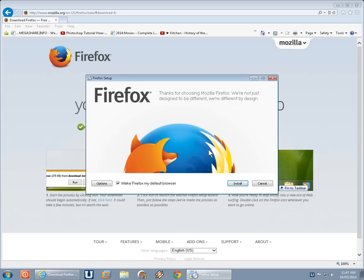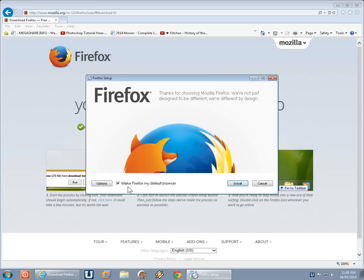Now before you click install, keep an eye on this little area here where it says make Firefox my default browser. If you want it to be your new default browser, great, leave that check mark there. If not, click there and uncheck it.